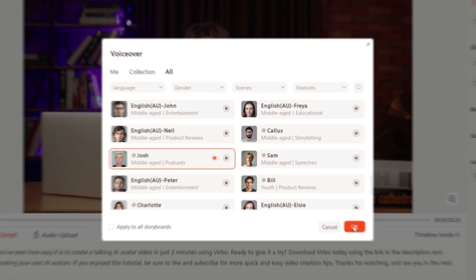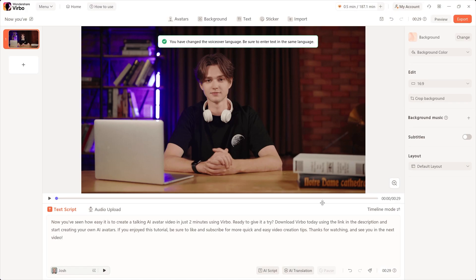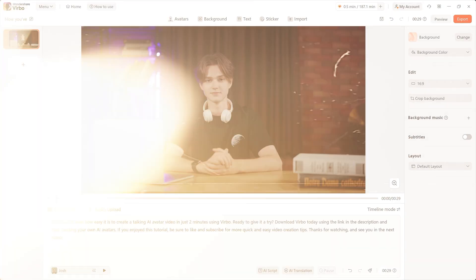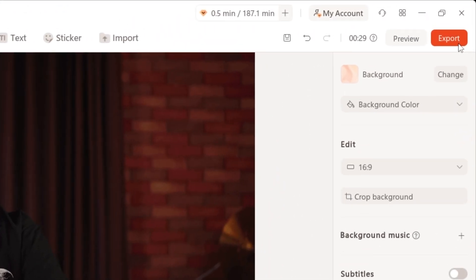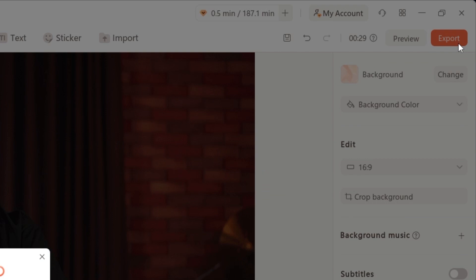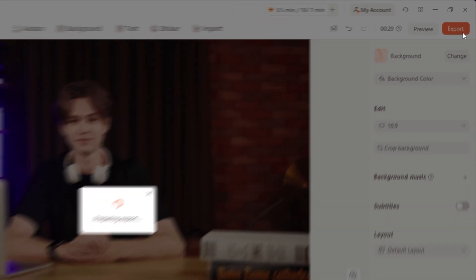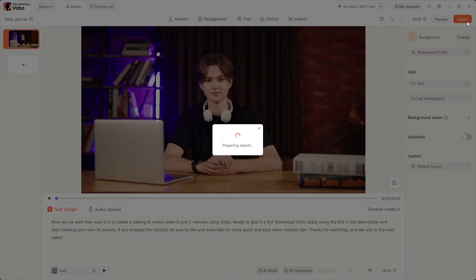Within moments, your AI avatar will be brought to life, delivering your message with clarity and professionalism. After you've customized your avatar and are happy with the result, click the Export button at the top right of the screen. It's that simple — just sit back and relax and let Verbo work its magic.